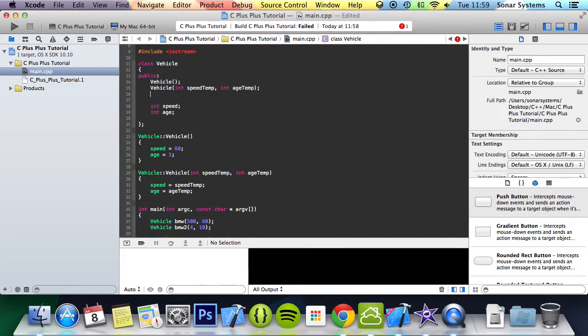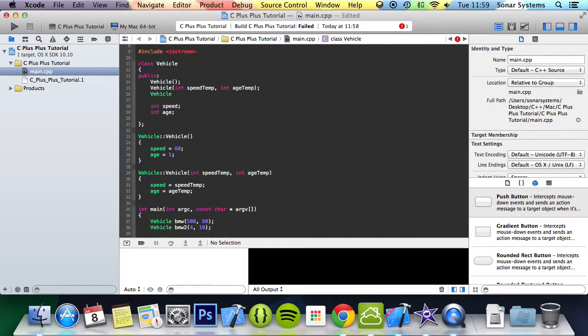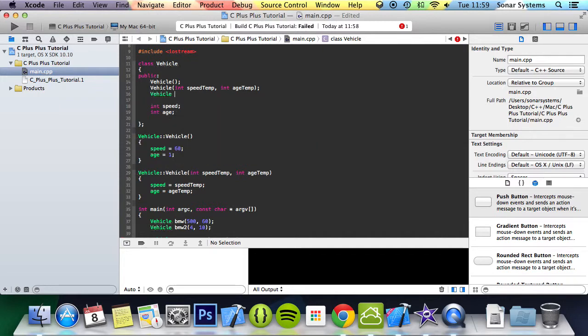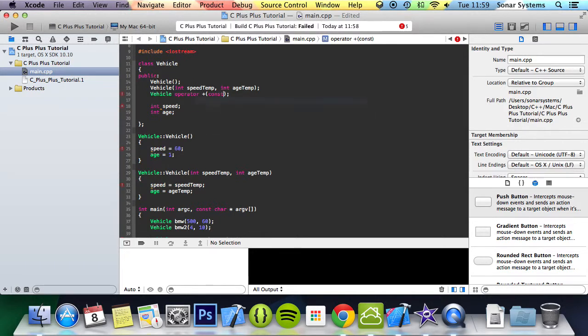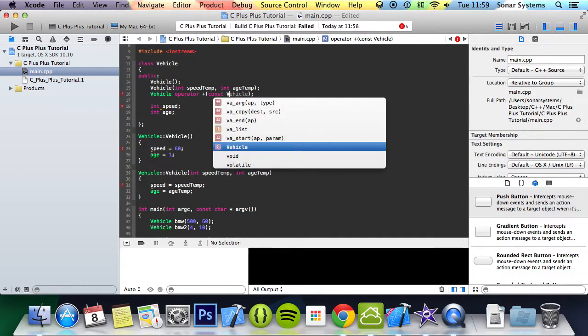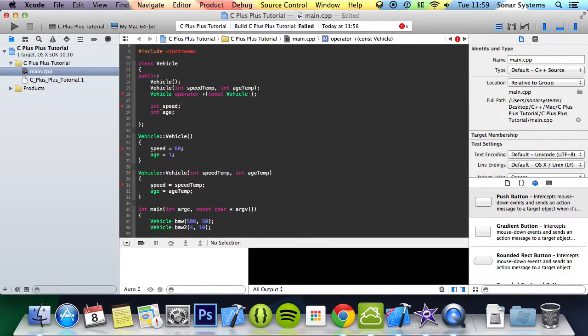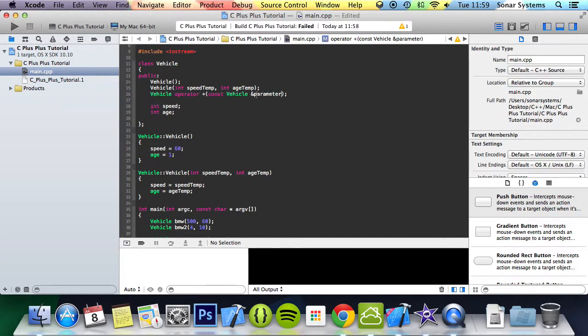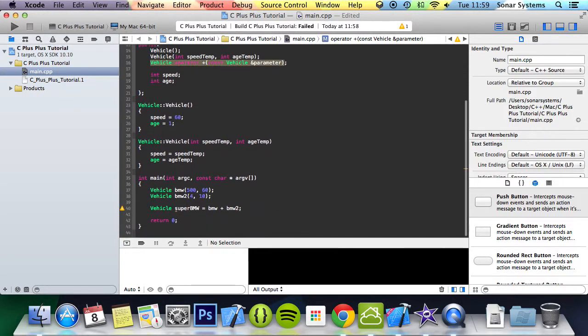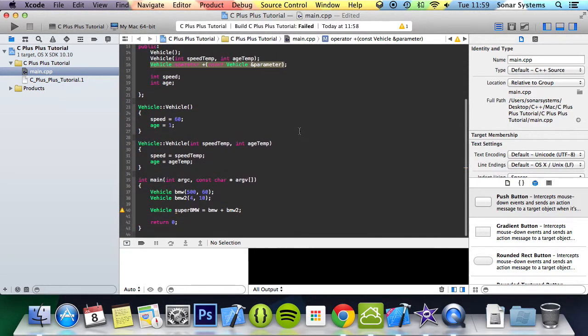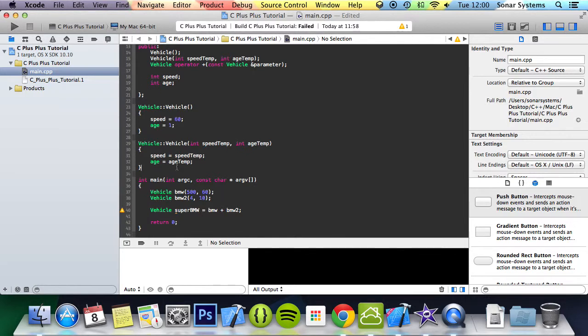This tutorial will serve as a good basis for how to overload an operator. To overload an operator, put the name of your class, so vehicle, you put the keyword operator, then you put the operator that you want to overload, so plus. Then in here you do const the name of your class and then you just assign a name to this. I'm going to put parameter—this can be whatever you want.